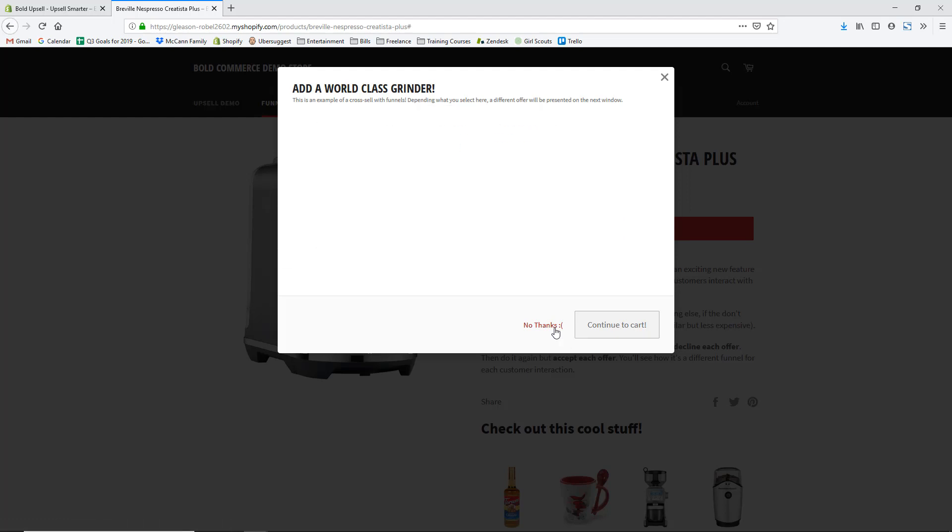You can also do buy-one-get-one-free campaigns, which are a great way to run exciting promotions especially around the holidays and Black Friday, and to make your sales more distinctive than just offering a discount code. If they add one product to the cart, they'd be hit with that buy-one-get-one-free promotion.